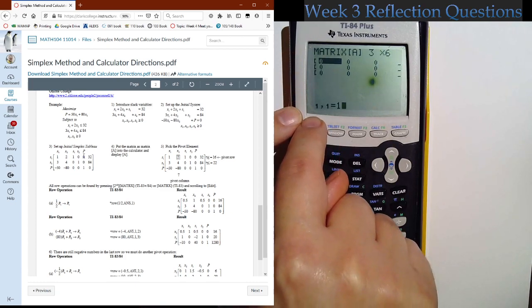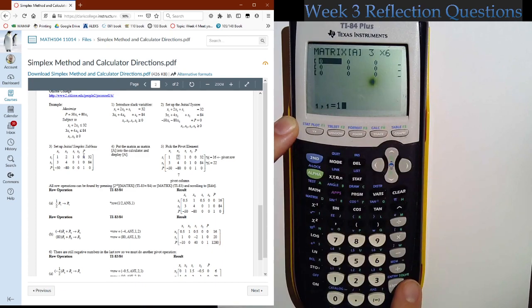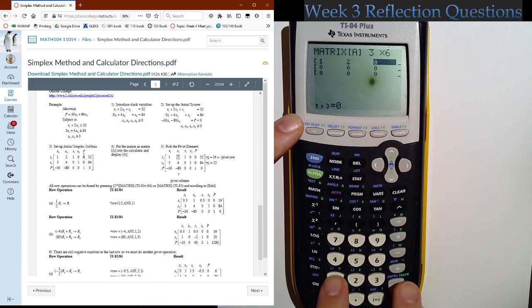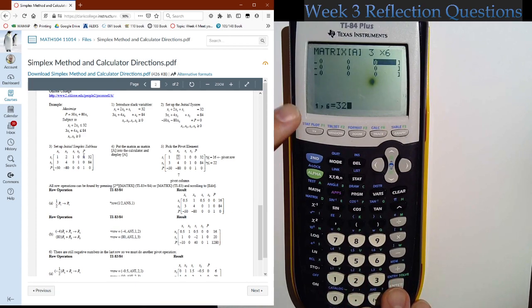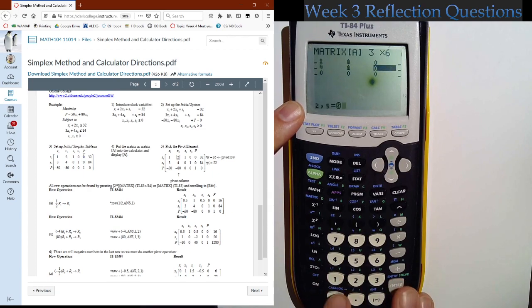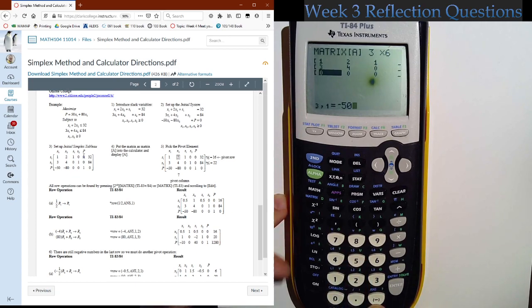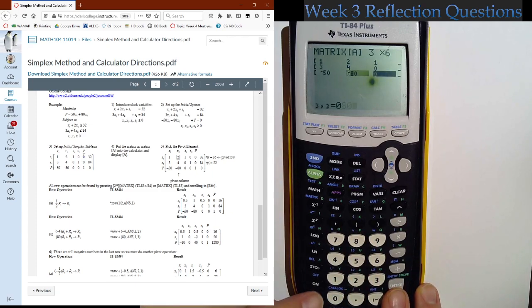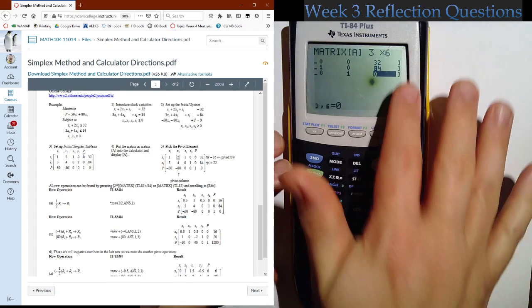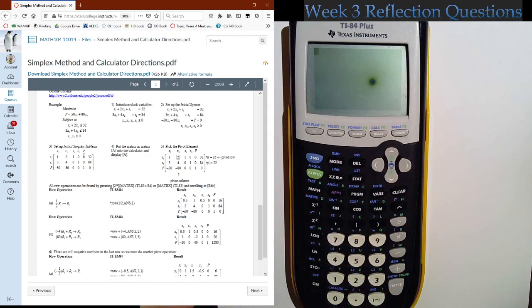Enter each number — the display shows the current row and column position. Enter: 1, then 2, 1, 0, 0, 32. Hit enter and it wraps like a typewriter back to the start of the next row: 3, 4, 0, 1, 0, 84. Then lastly: negative 50 — be careful, use the negative button, not the subtract button, they are two different things and may cause errors. Then negative 80, 0, 0, 1, 0. Pause if you need a moment to catch up.